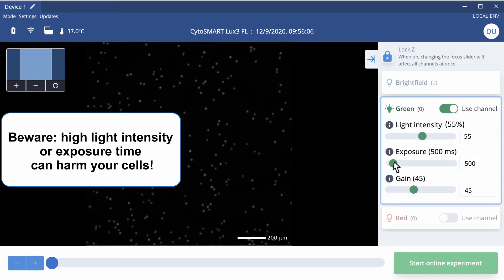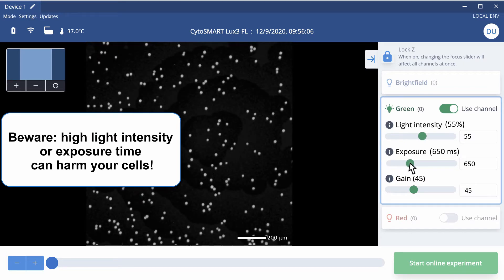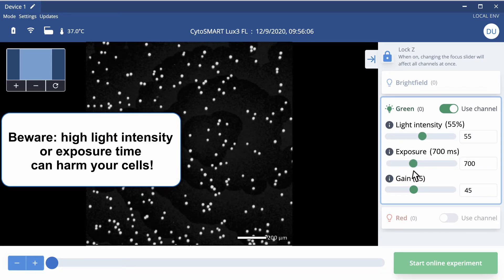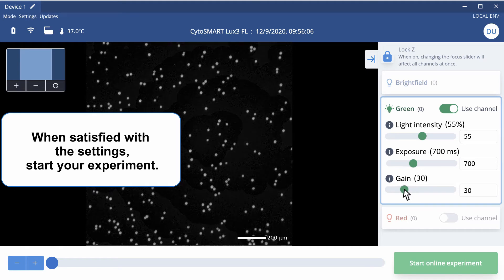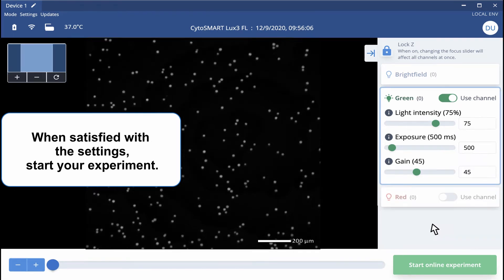Beware, too high light intensity or exposure time can harm your cells. When you're satisfied with the settings, you can start your online experiment.